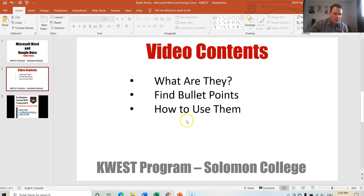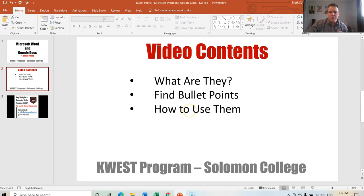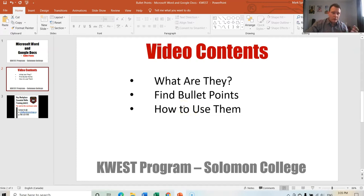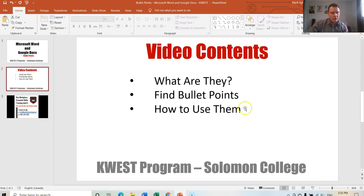First, find the bullet points, and third, how to use them. You use bullet points for lists, specifically on resumes when you are listing some of your skills.